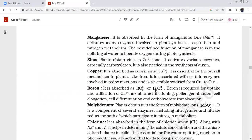Manganese is absorbed in the form of manganous ions. It activates many enzymes involved in photosynthesis, respiration, and nitrogen metabolism. The best-defined function of manganese is the splitting of water to liberate oxygen during photosynthesis. Zinc is obtained as zinc ions; it activates various enzymes especially carboxylases, and is needed for the synthesis of auxin.